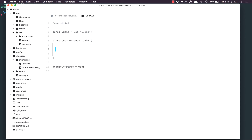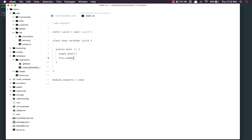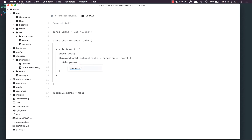Because any time they log in, the authentication provider will try to match the password hash. So here we're going to say static boot, super.boot, and next we're going to say this.addHook — the hook is before create — and it's going to be a generator function. Here we're going to say this.password equals yield hash provider dot make this.password. And then we say elx, which means we can basically move to the next hook or the create method itself.